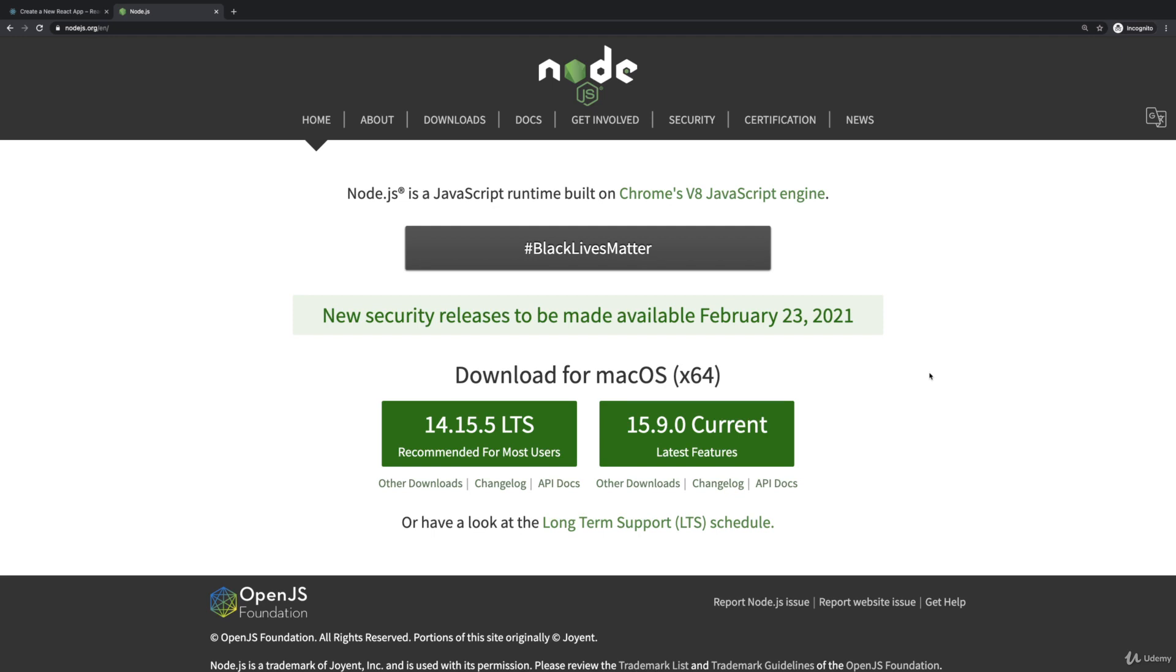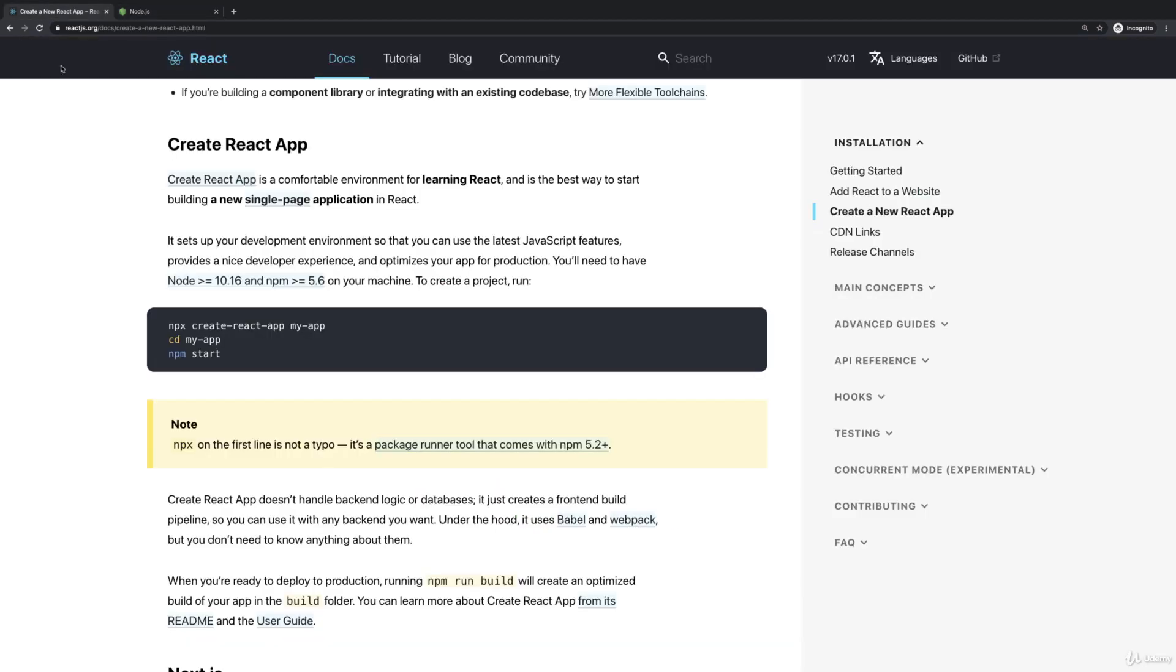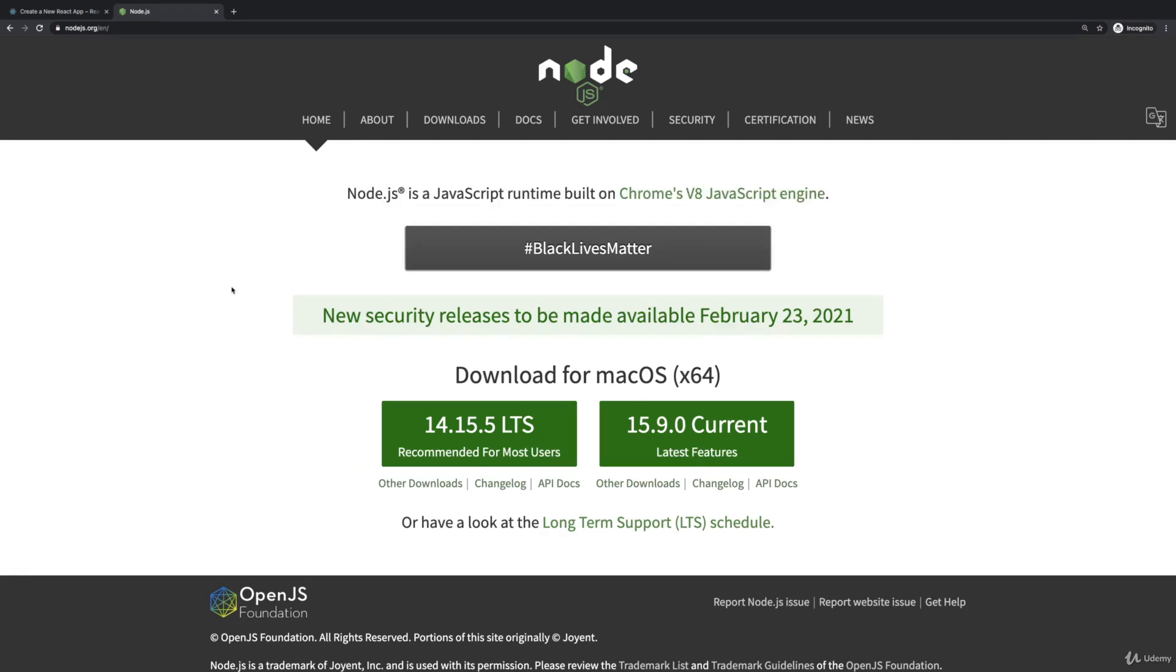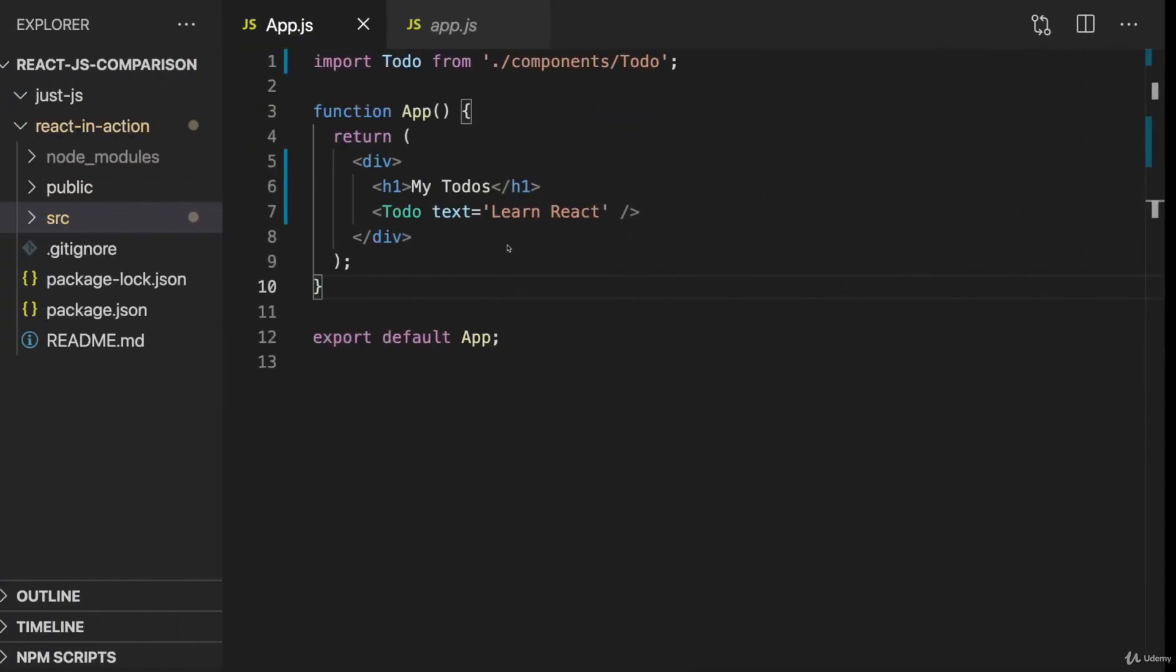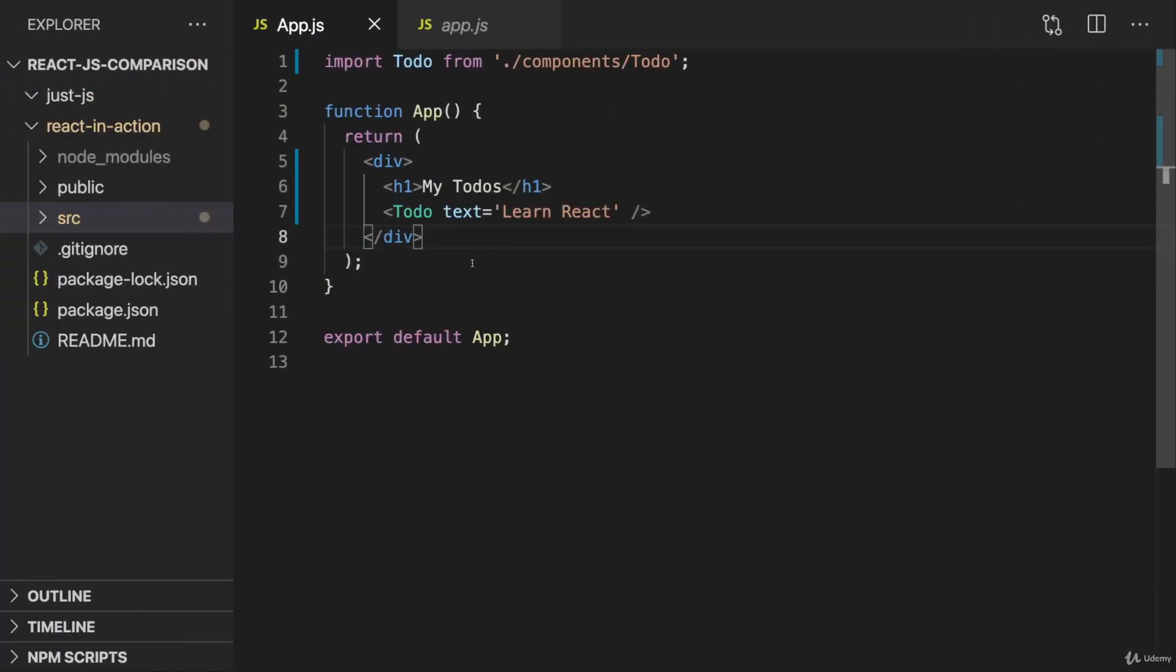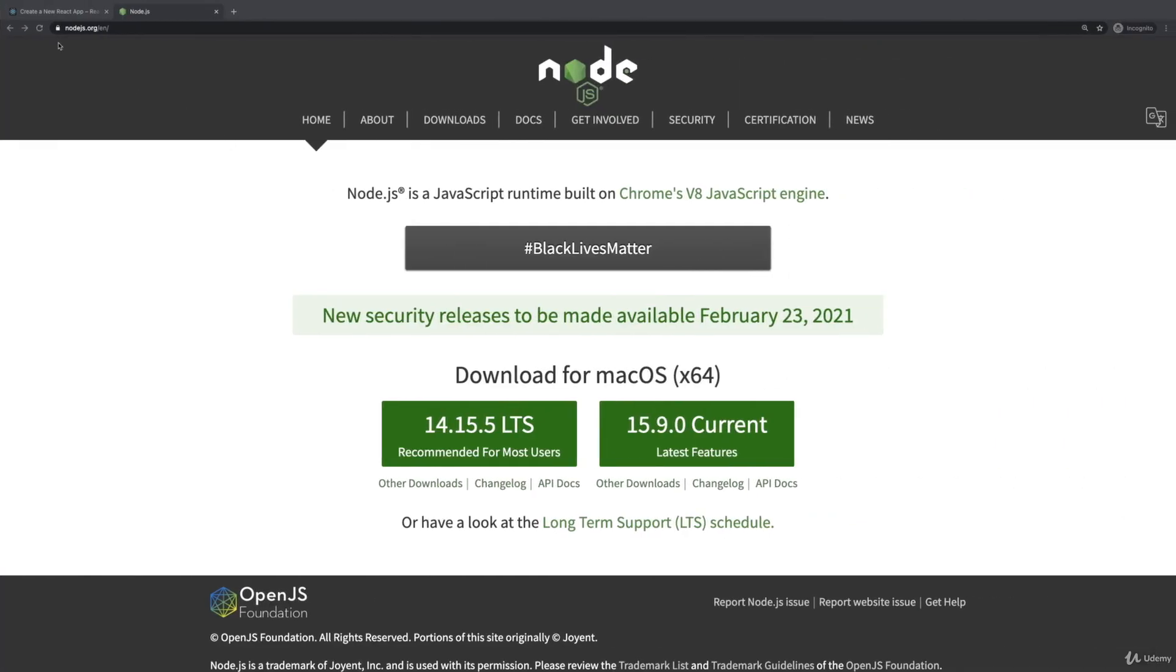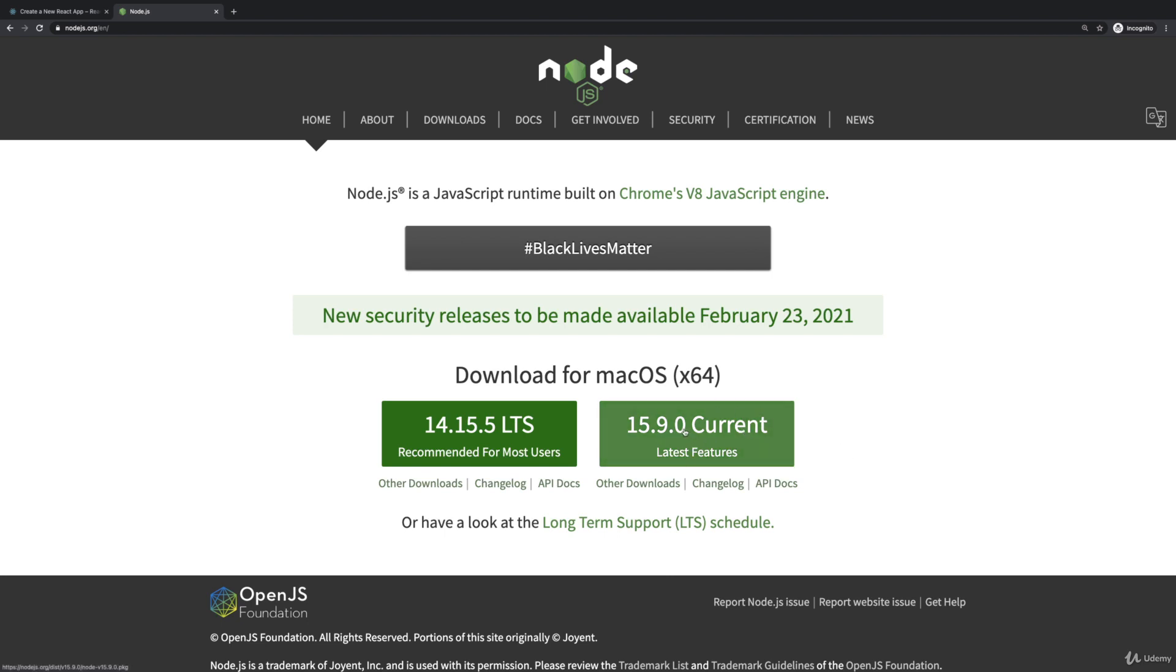But we do need node.js to install this create-react-app tool or to use this create-react-app tool. And the project generated by that tool will also use node.js behind the scenes for this automatically reloading development server and for some code transformations which transform the code we write into code that runs in the browser. That's why you should visit node.js.org and there install the latest node.js version, whatever that version is when you're visiting this.